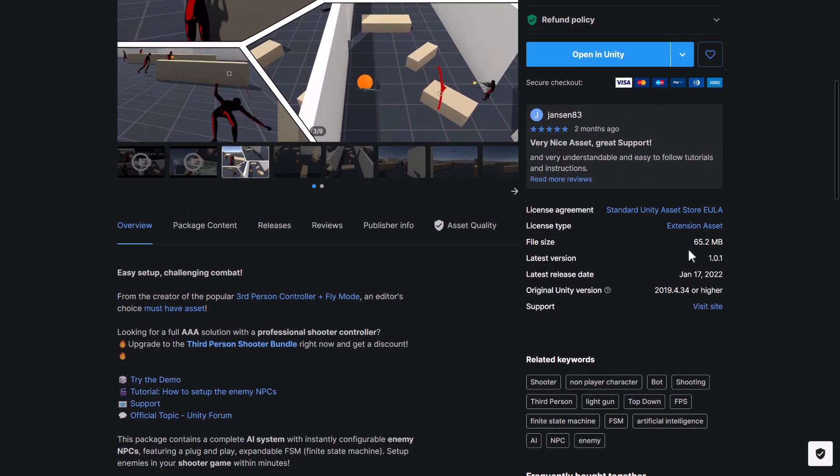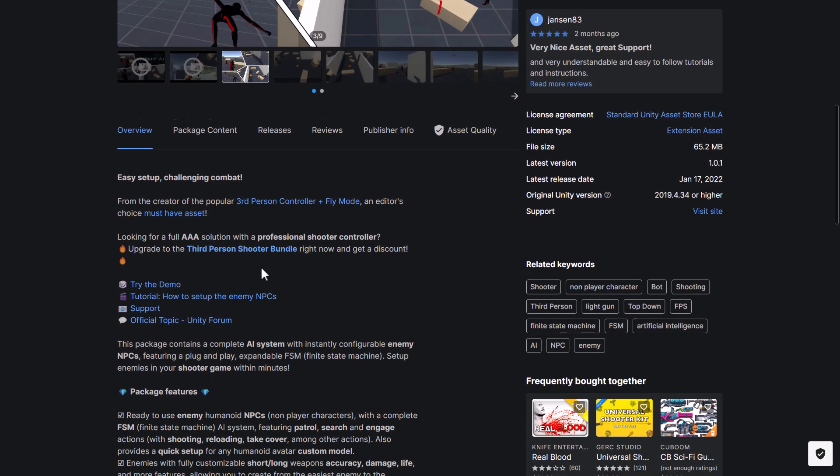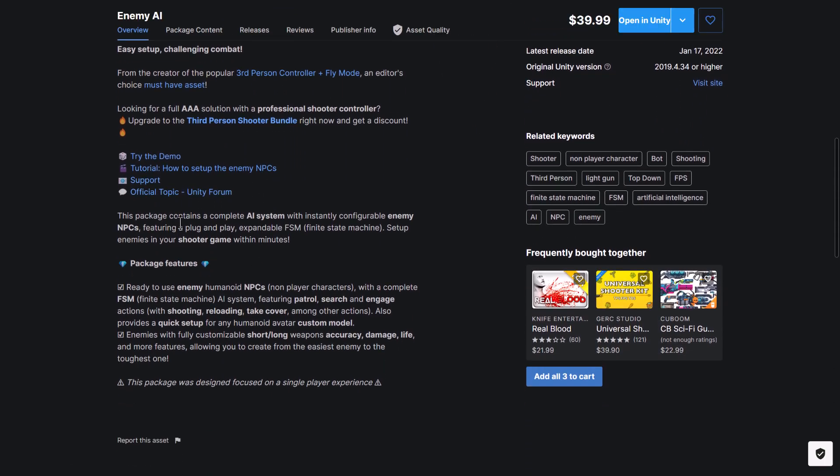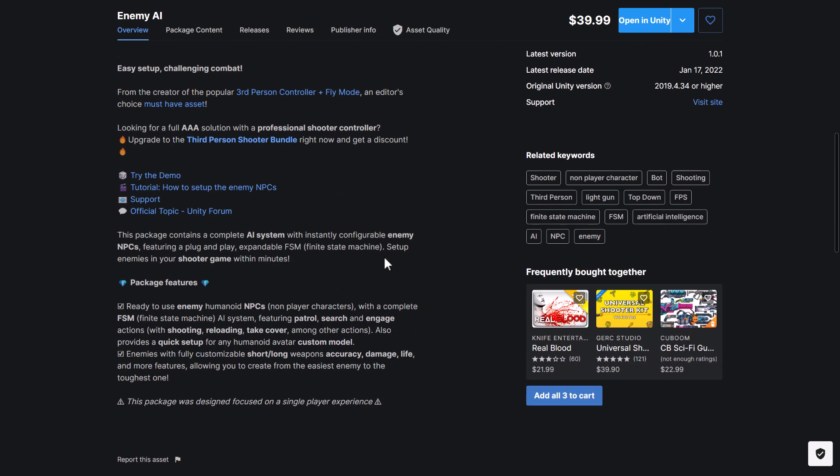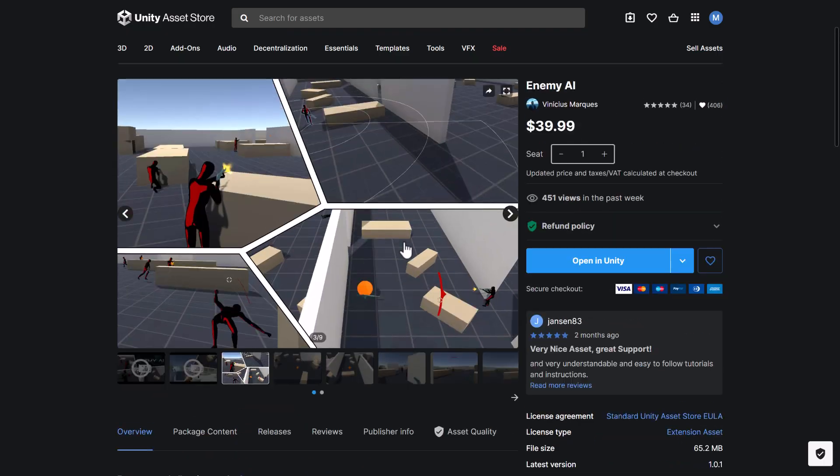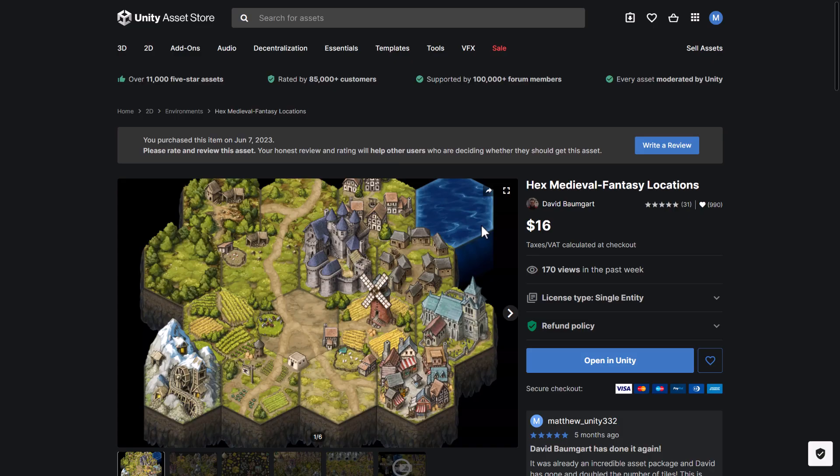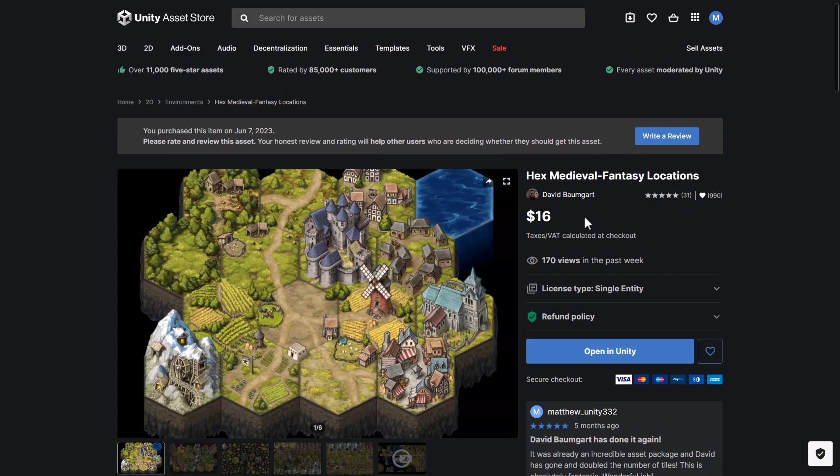And enemy AI contains a complete AI system for instantly configurable enemy NPCs. Features a plug and play expandable finite state machine. So that is this particular package. And that is it for the $1 tier.